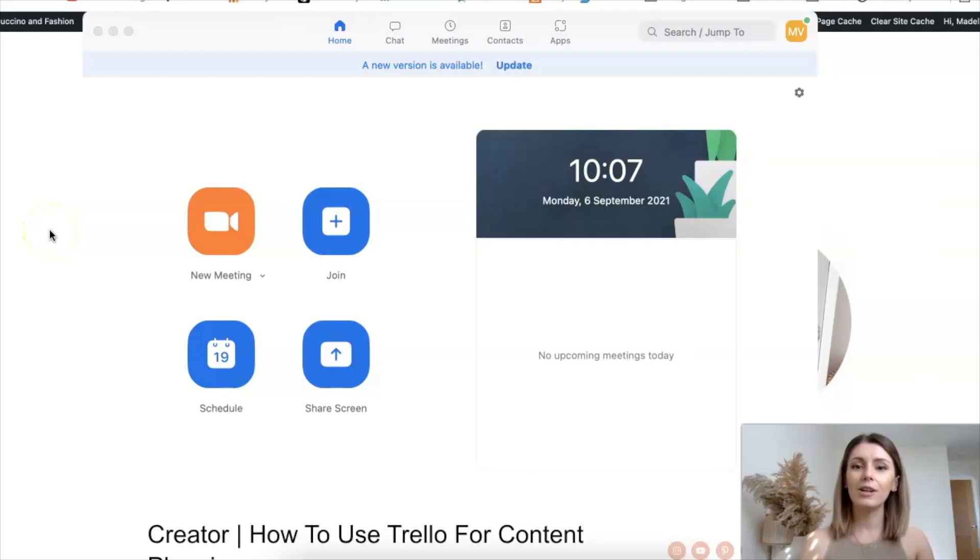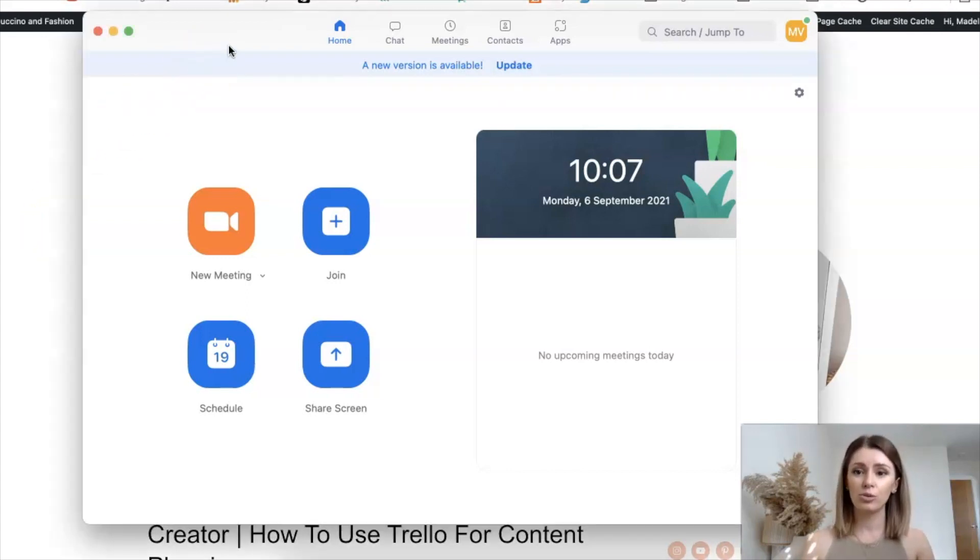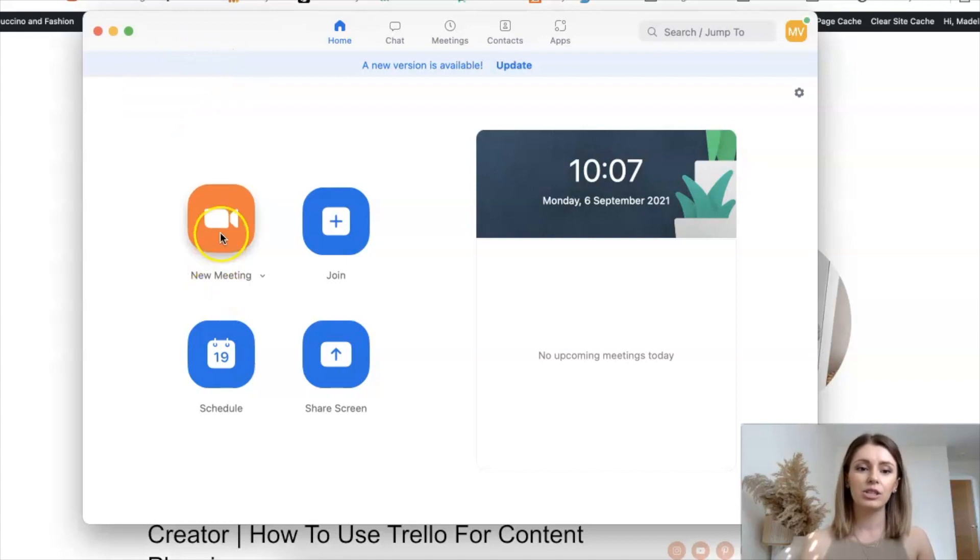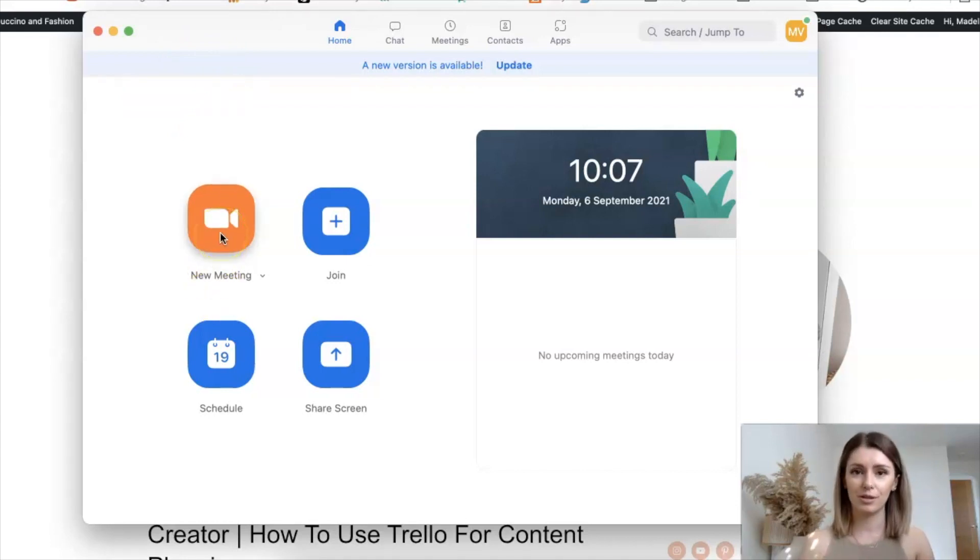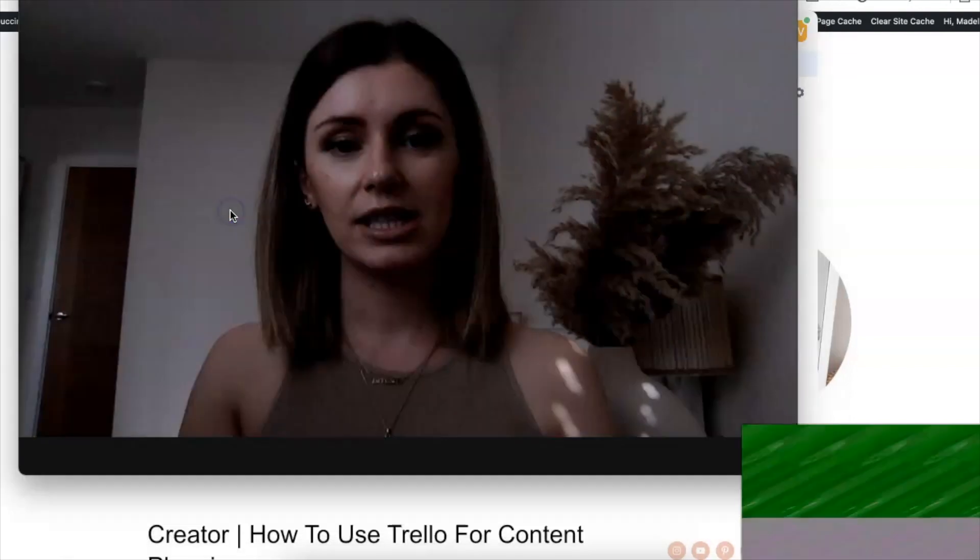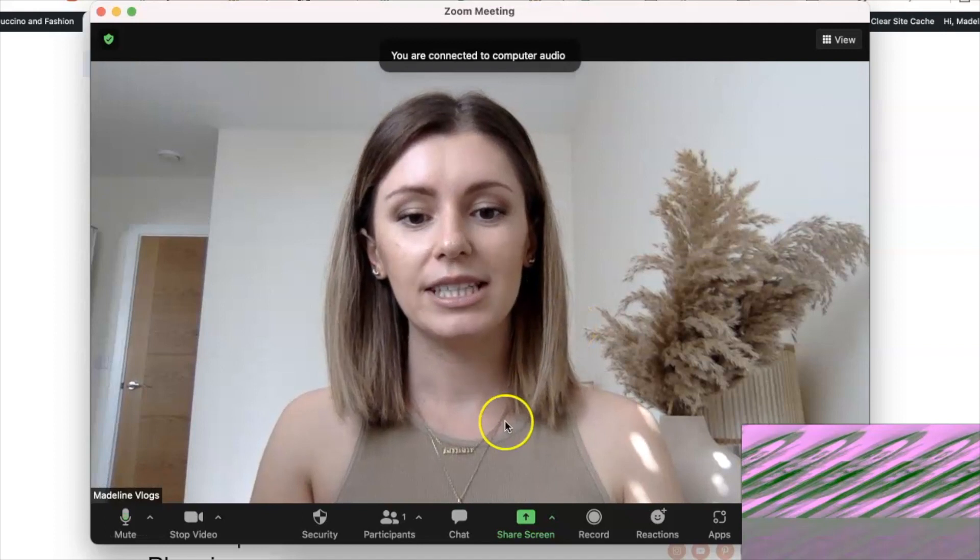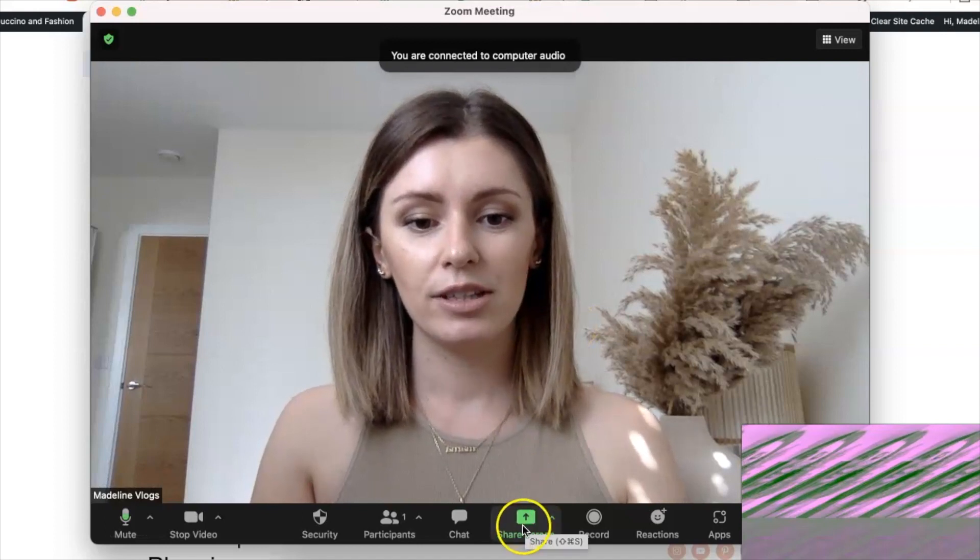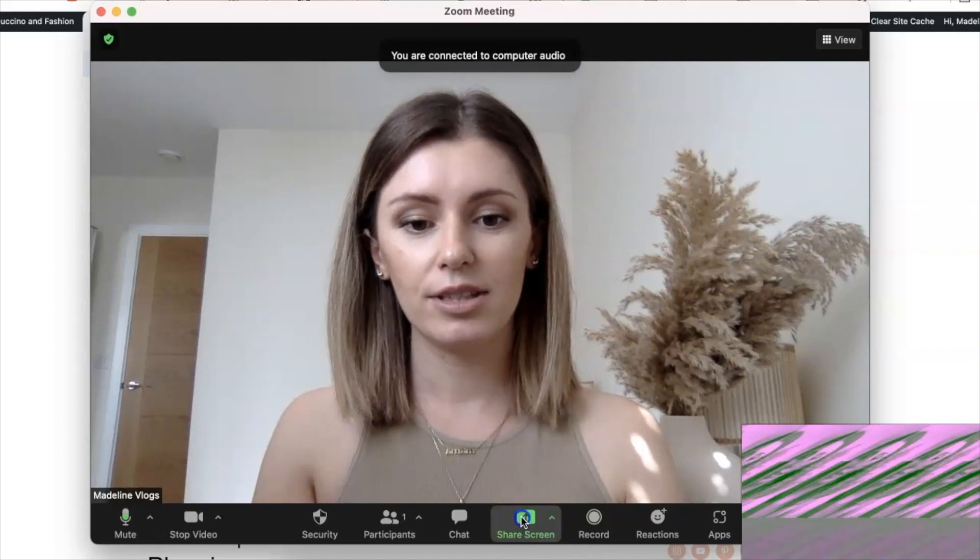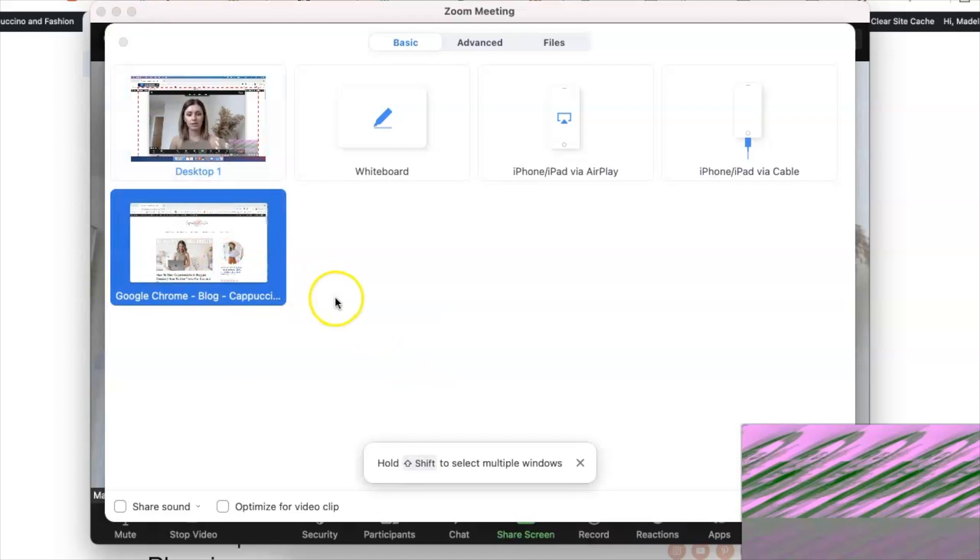And then the last way in which you can record yourself and your screen at the same time is by using Zoom, which is completely free. So you can create a new meeting. Now, even if you don't want to have a meeting with someone, you just want to film something for yourself, for your YouTube channel, you can just create a new meeting. And then when you are in your meeting, you can share your screen here. So you can select which tabs you want to see.